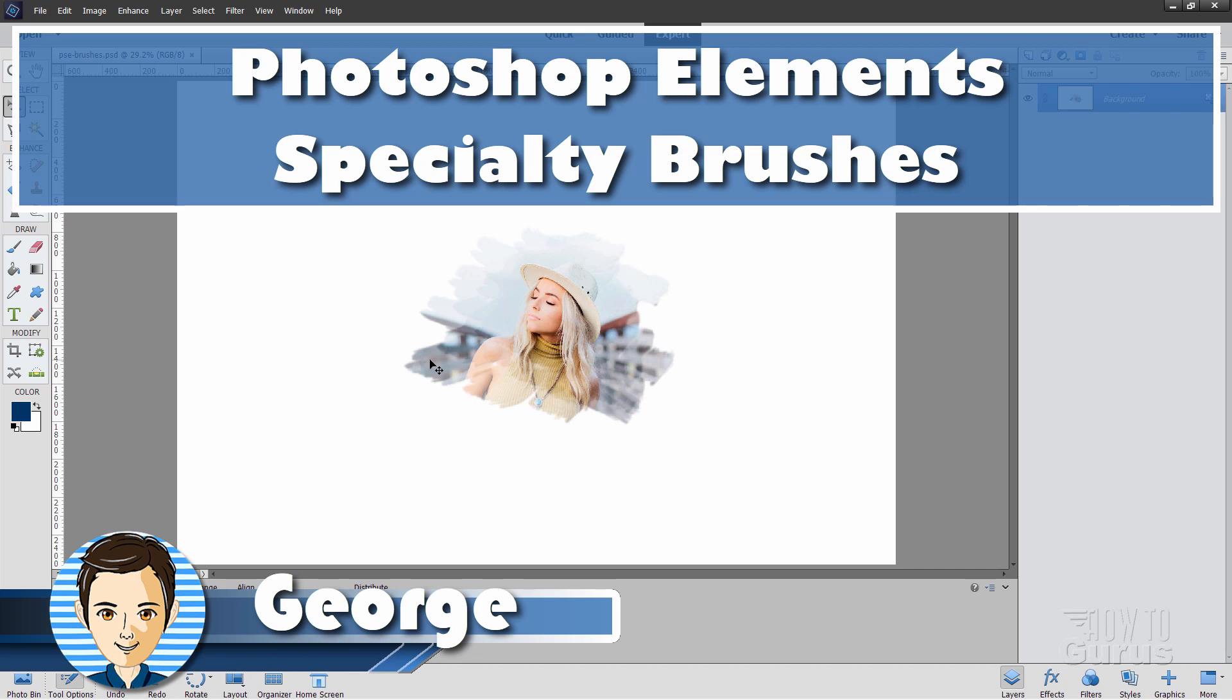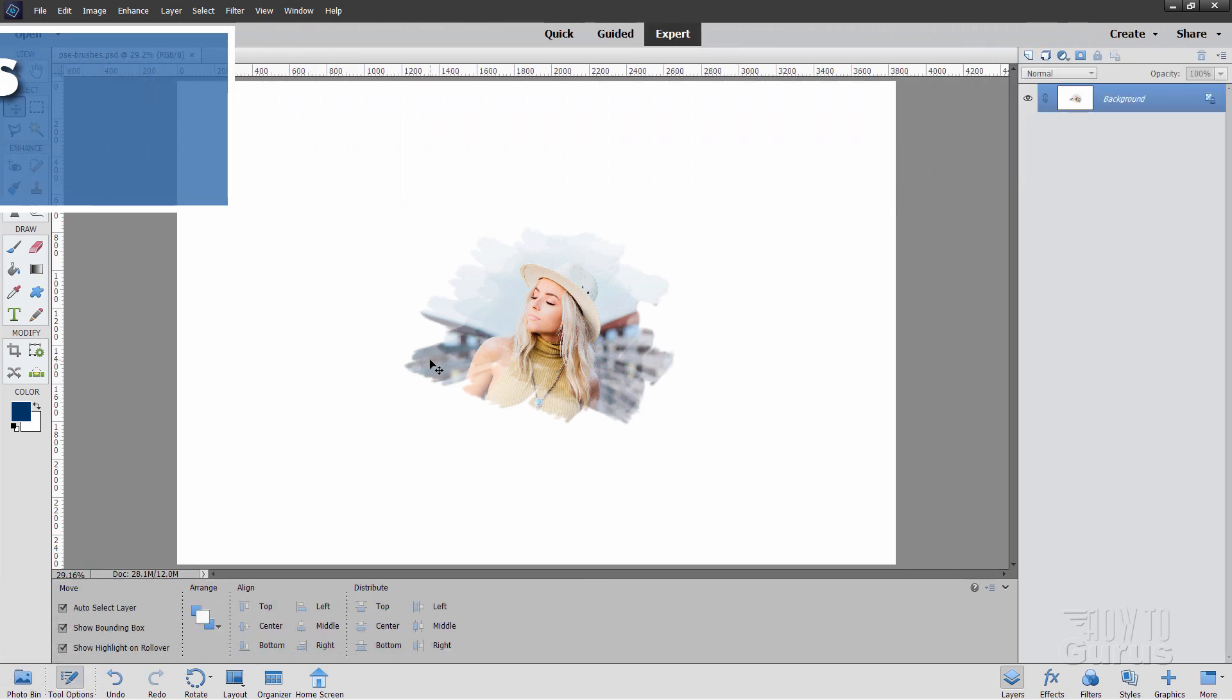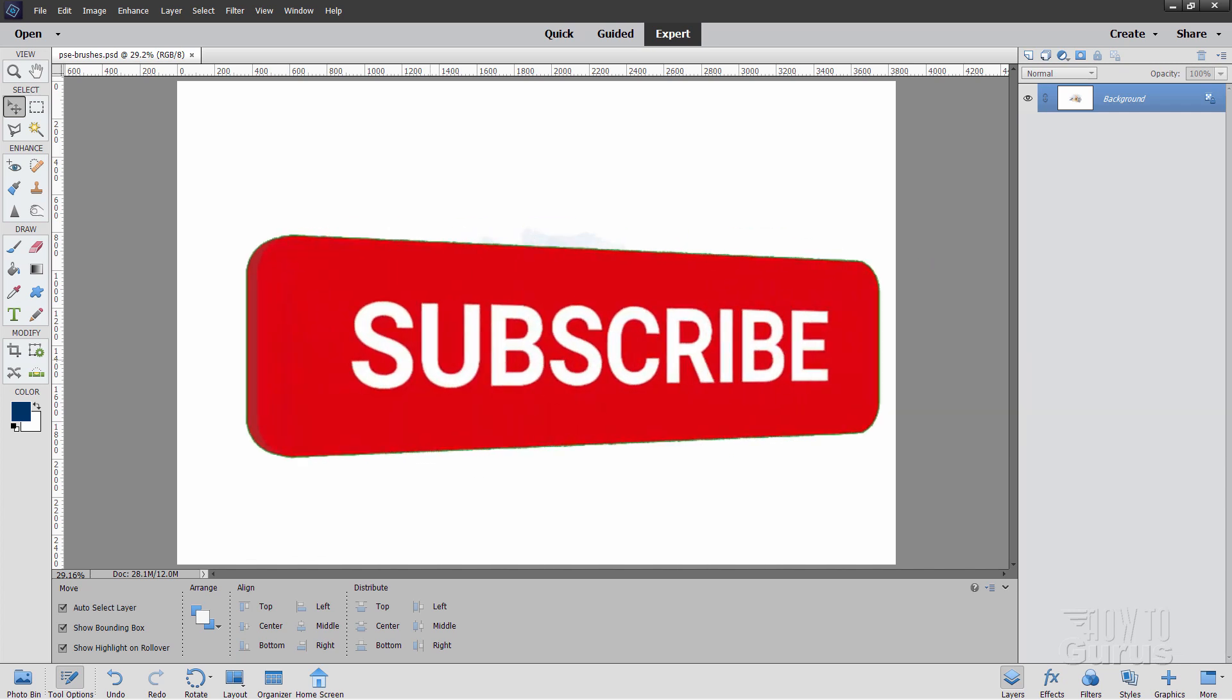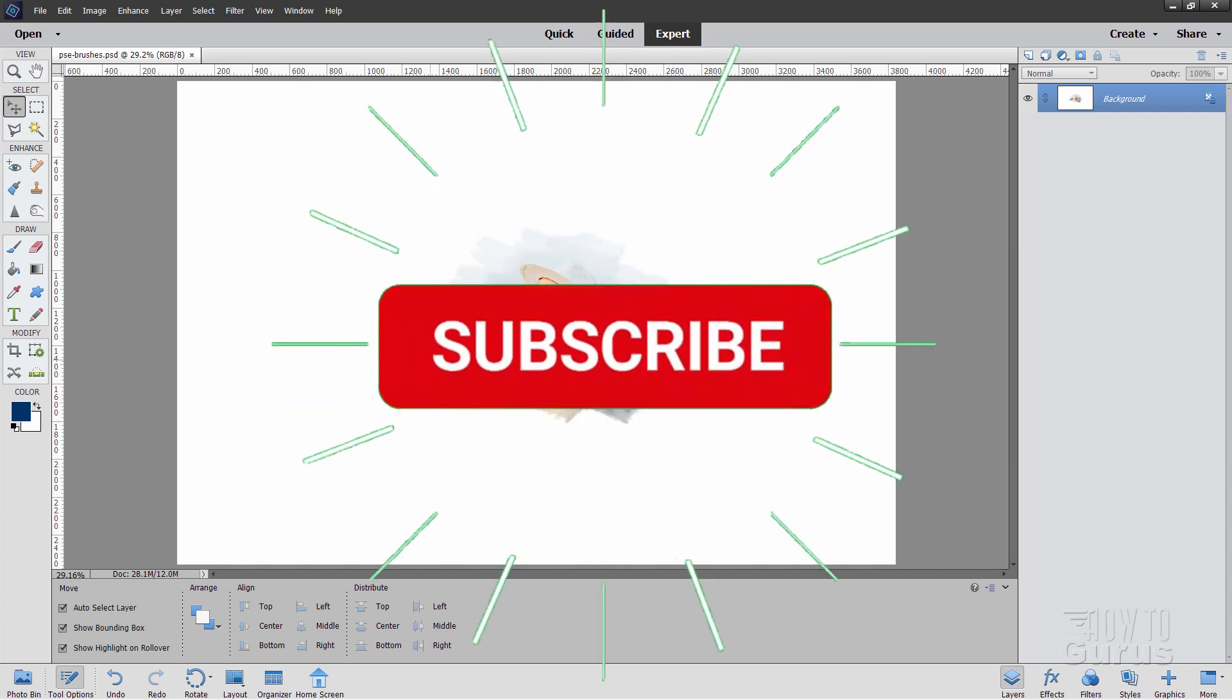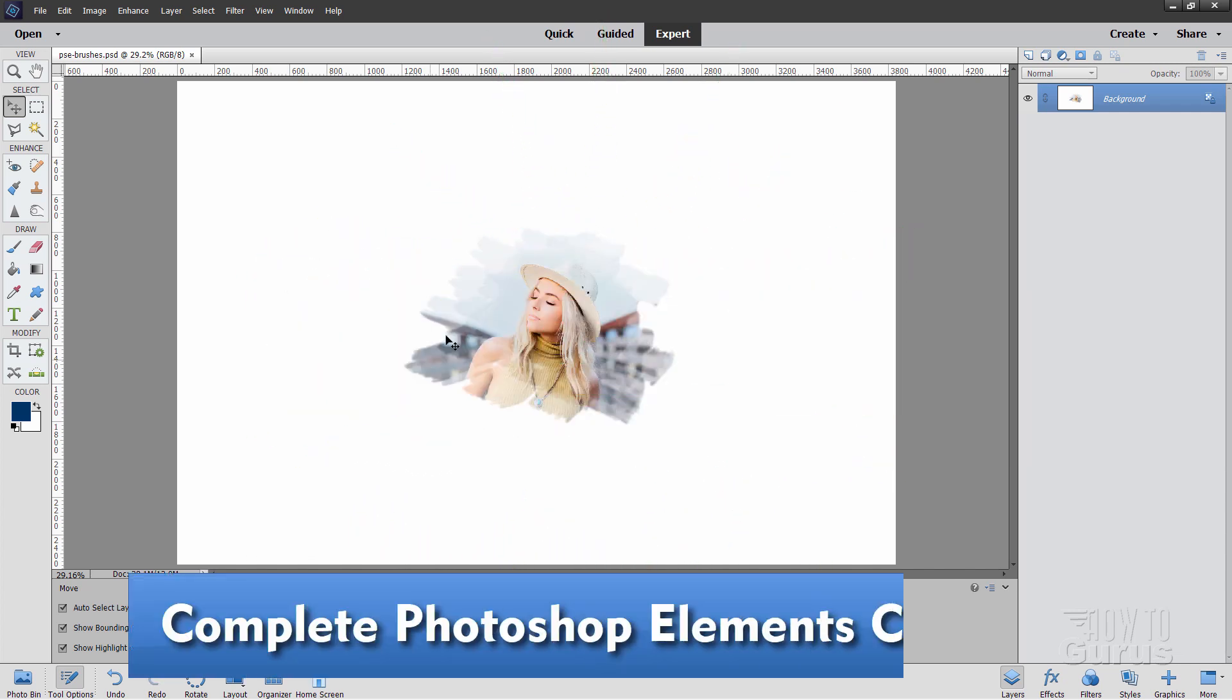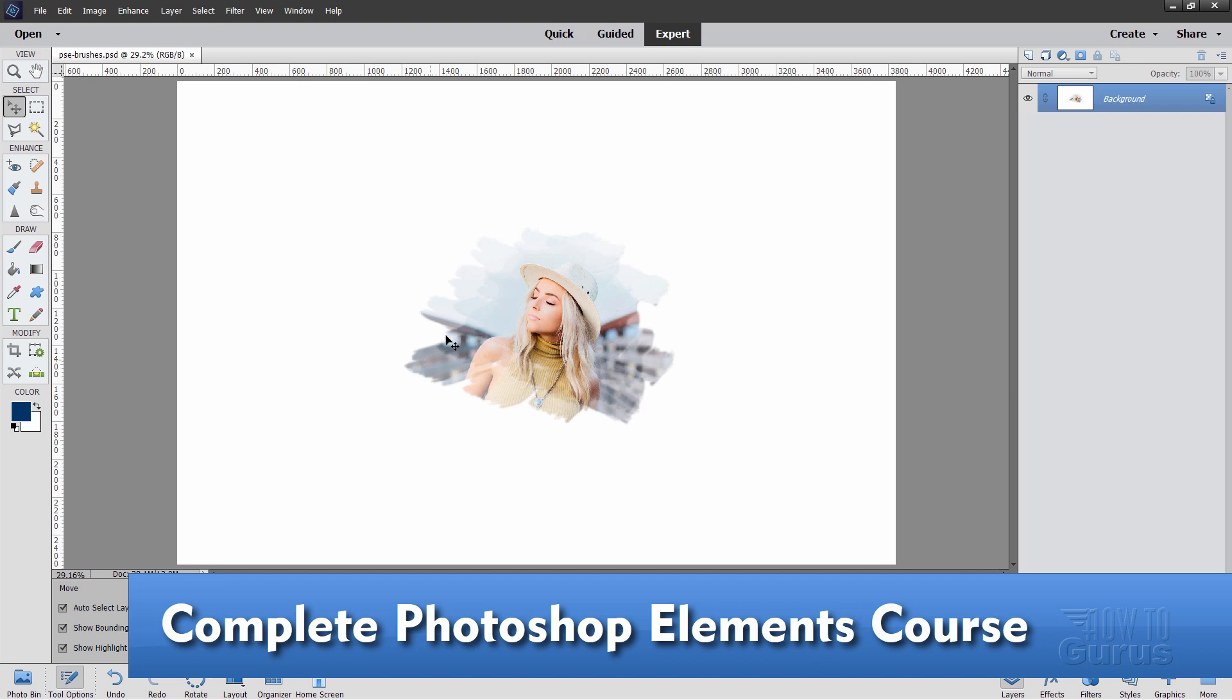Hi, I'm George, and I'm going to show you where you can find the fancy specialty brushes that come with Photoshop Elements. Now, if you like this video, make sure you hit that like button and take a look at my complete training course for Photoshop Elements. There's a link for that right down there in the description.